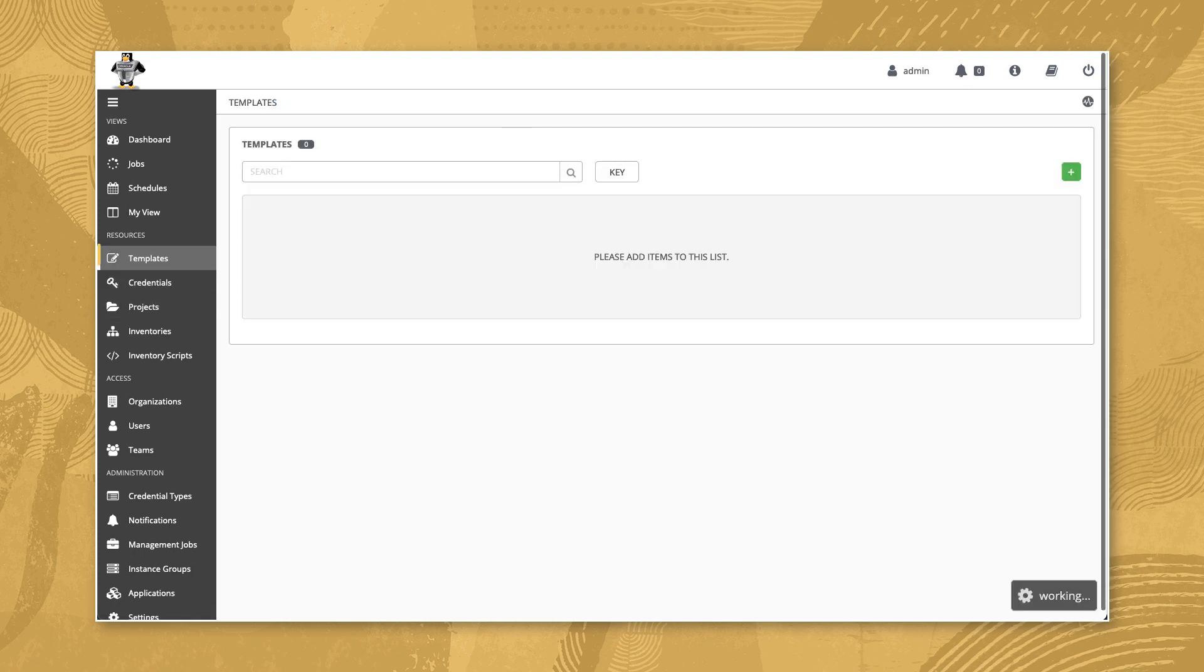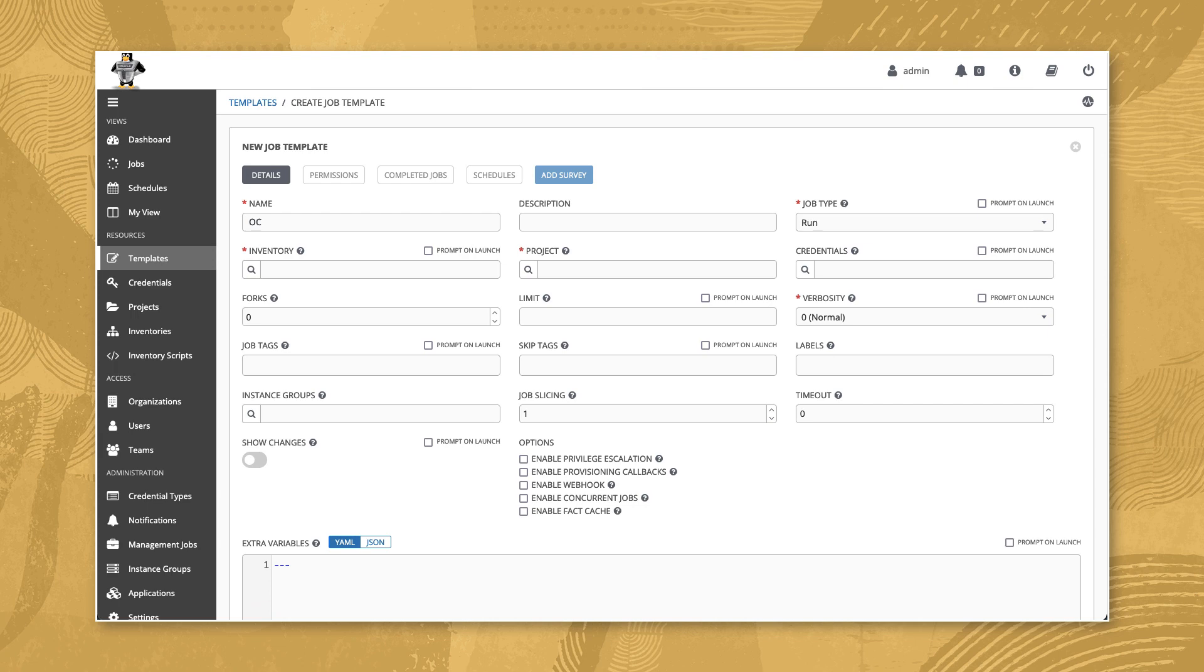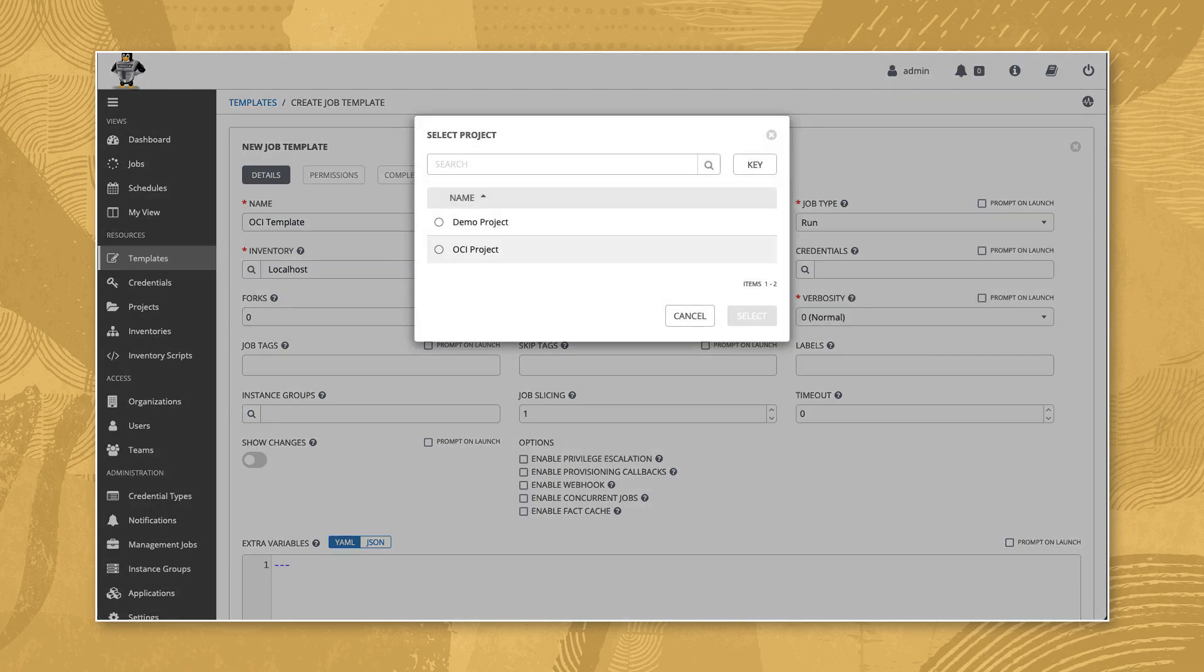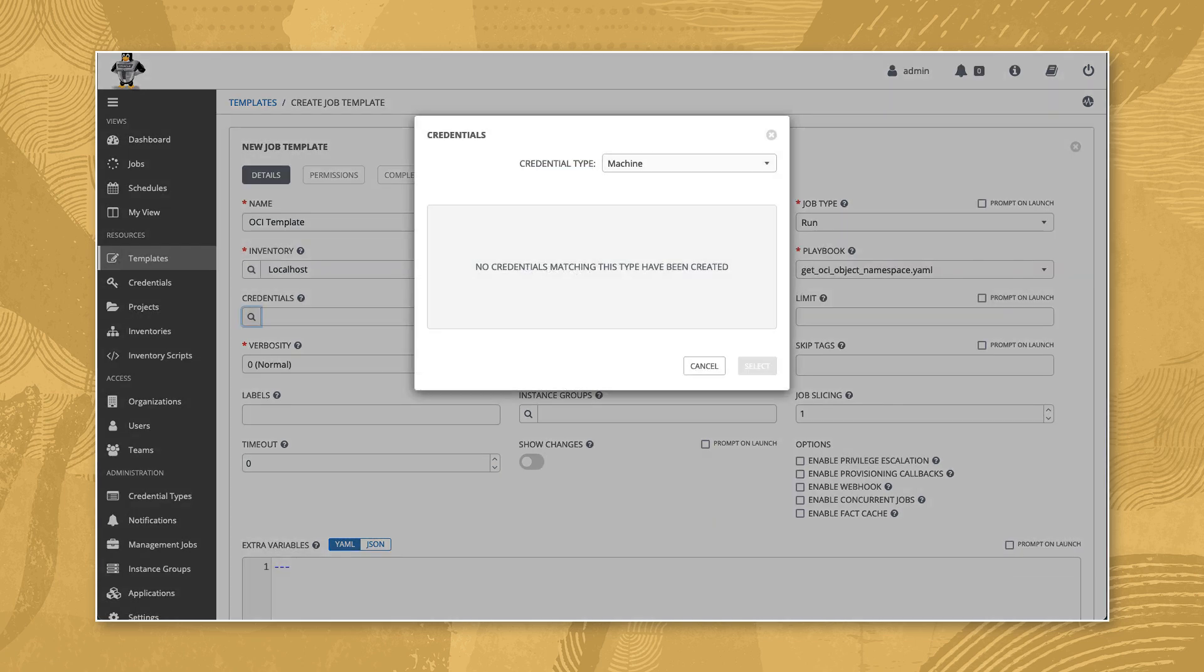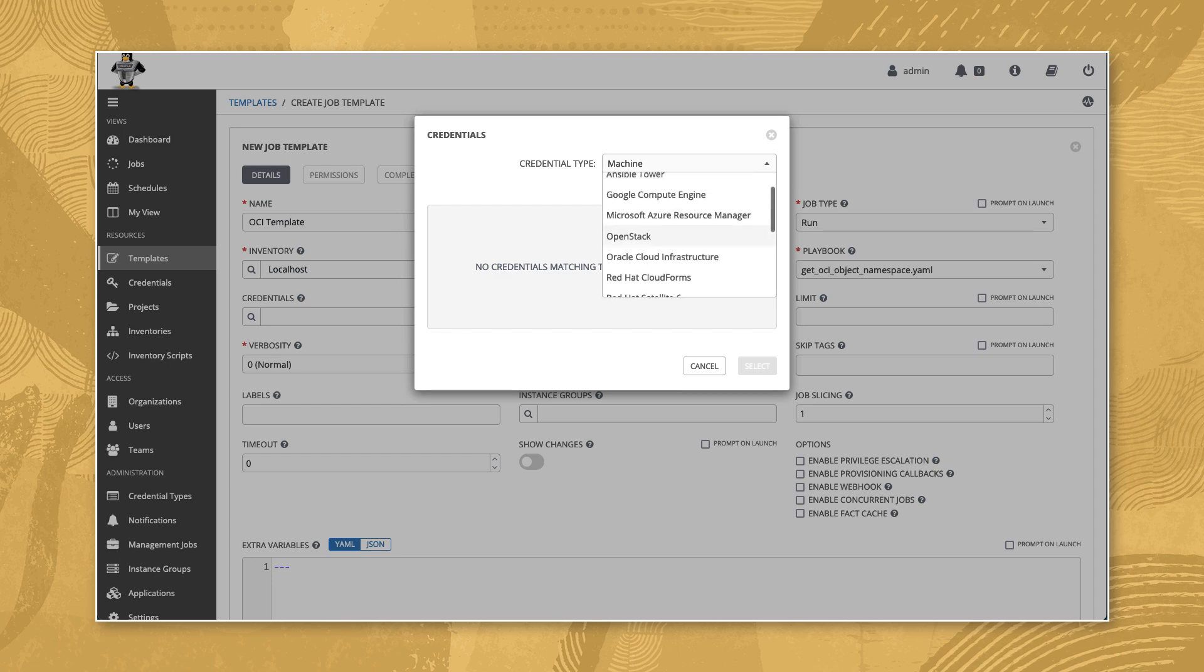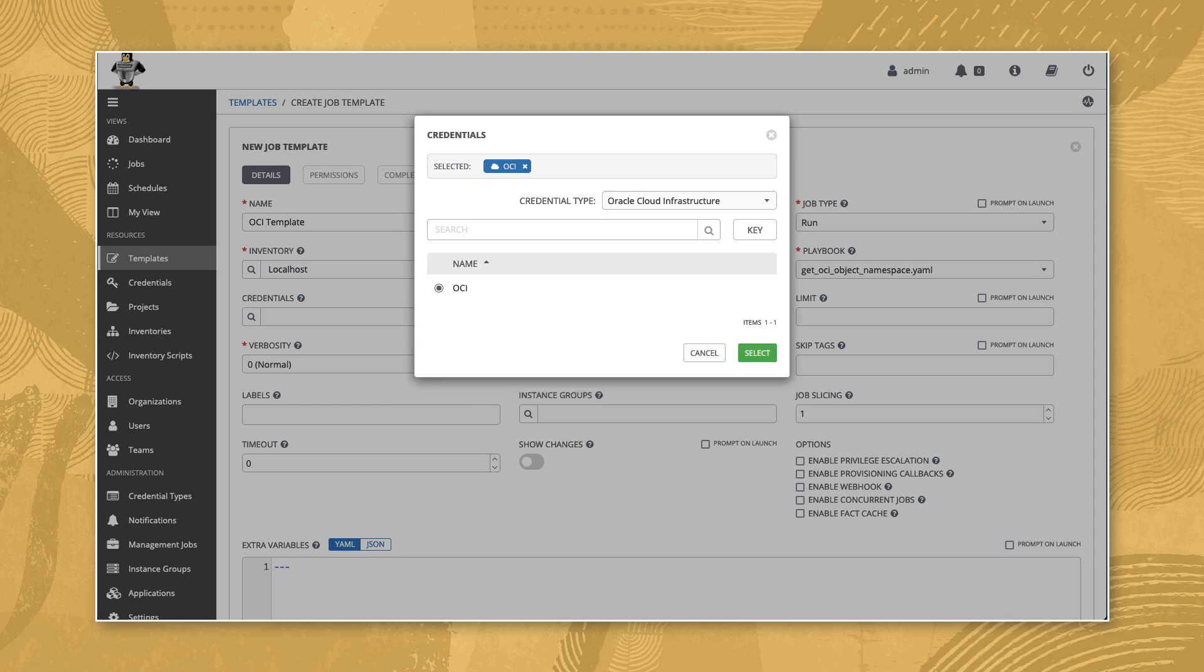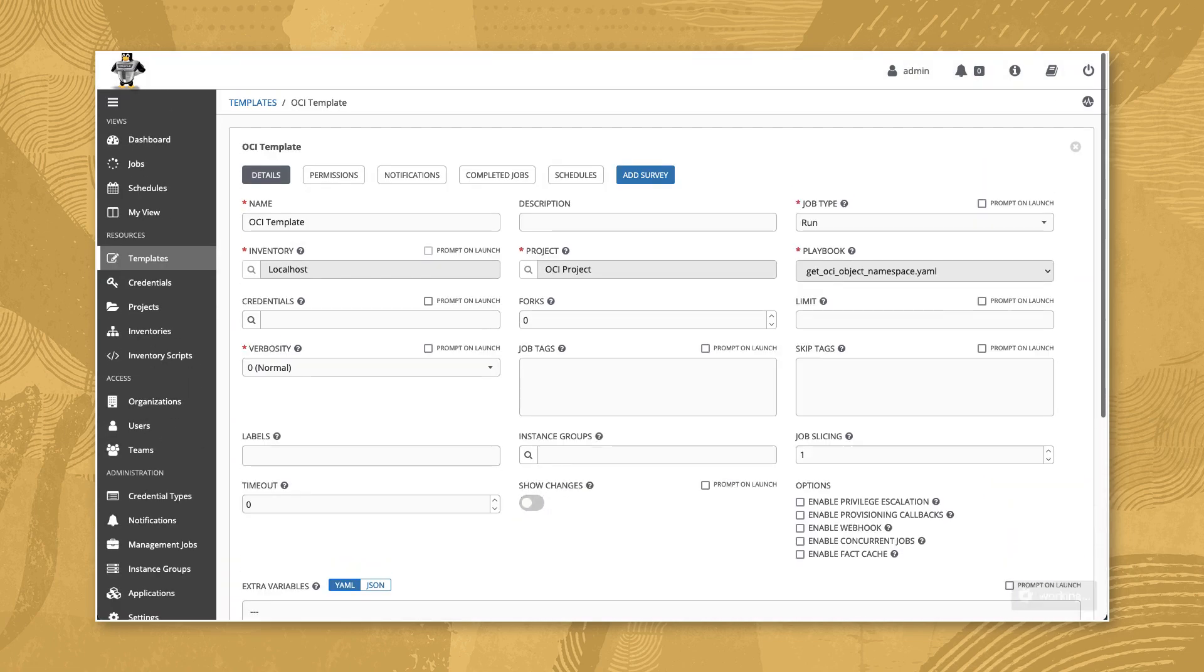Lastly, navigate to template and create a new job template. Name it OCI template with a job type of run and inventory of localhost. Then select the OCI project and the git_oci_object_namespace YAML playbook. Click the search icon under credentials. Select Oracle Cloud Infrastructure from the credential type drop-down list of values and then the OCI credential created earlier. Review and click the save button.